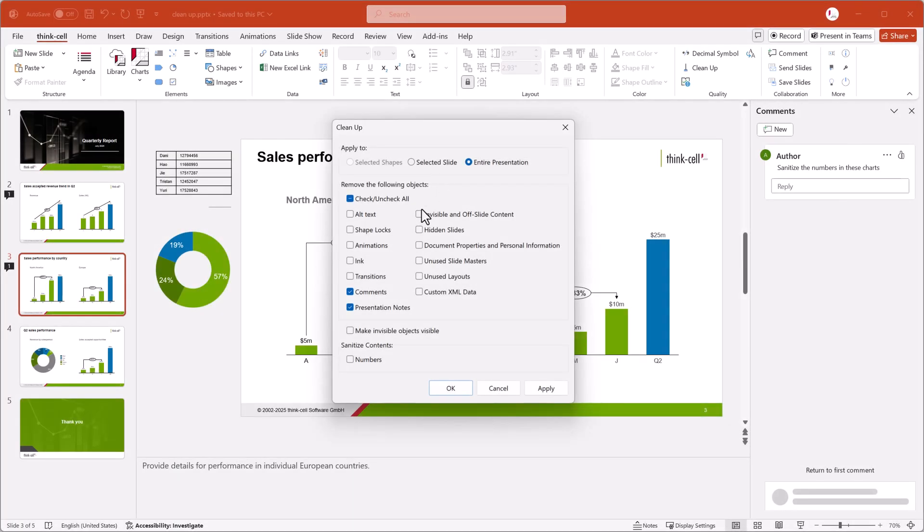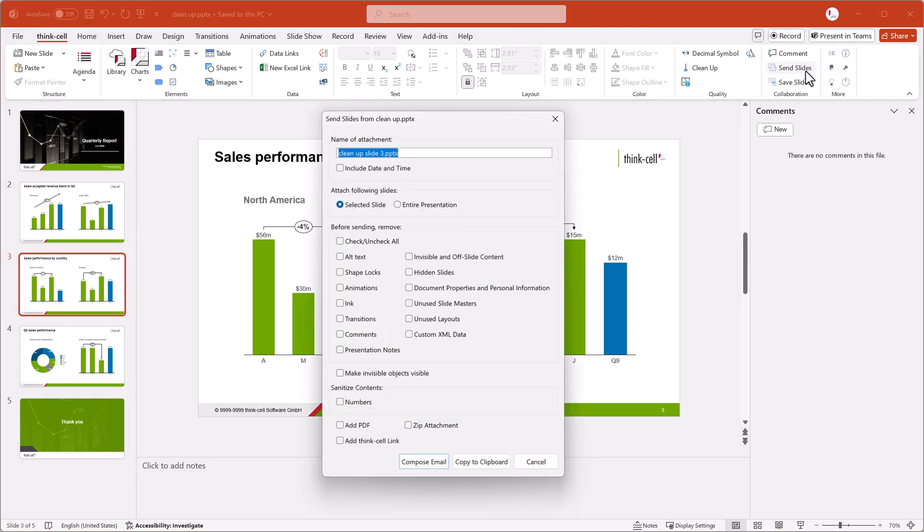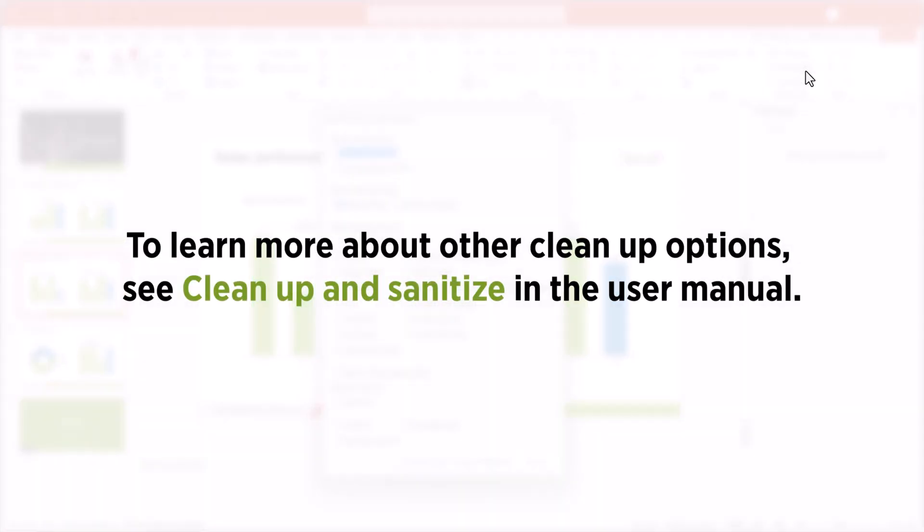Now you know how to use ThinkCell cleanup options to make your presentation more compact, secure and professional, so you can share it with confidence. Cleanup options are also available when you send or save slides. To learn more about other cleanup options, see Cleanup and Sanitize in the user manual.